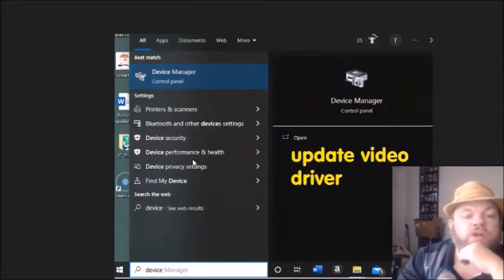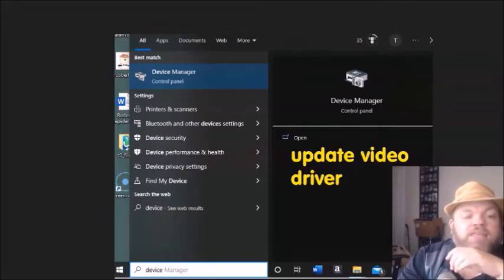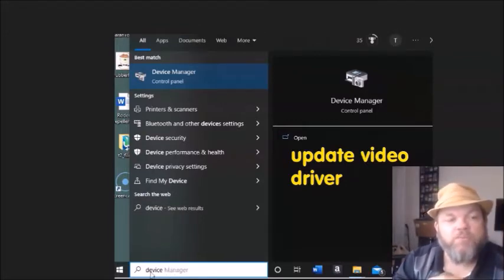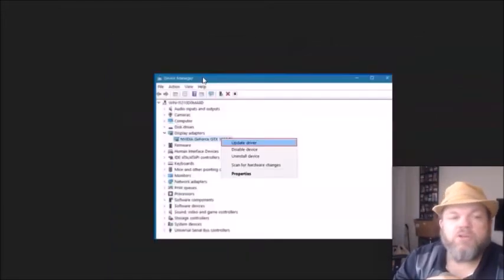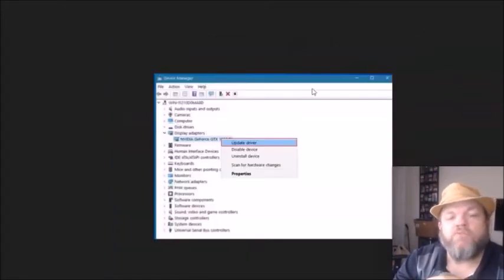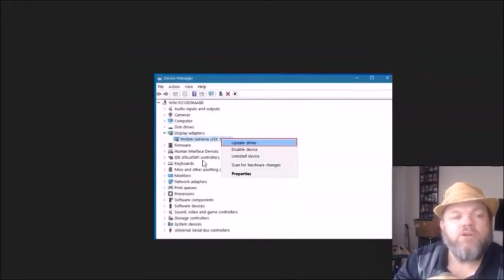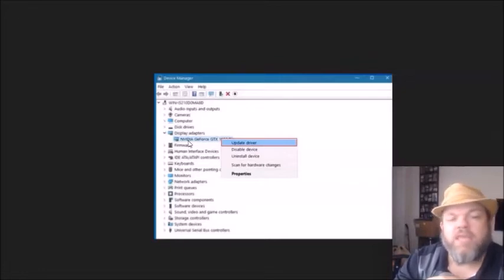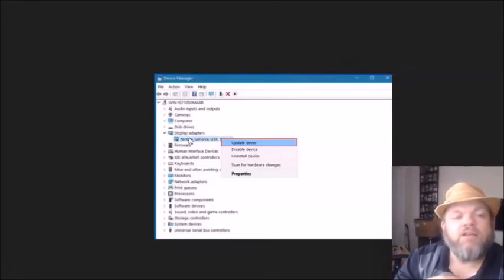Next, update your video driver. Go to the bottom left and type in Device Manager, then click on it when it pops up. Go to Display Adapters — this computer uses an Nvidia, but it could be Intel or AMD, whatever you have — click on it and then choose Update Driver.